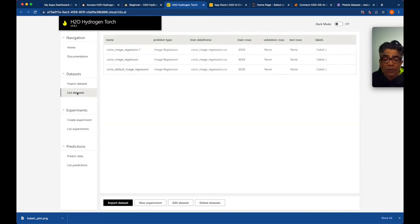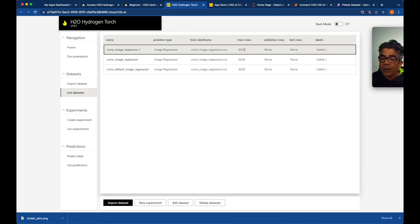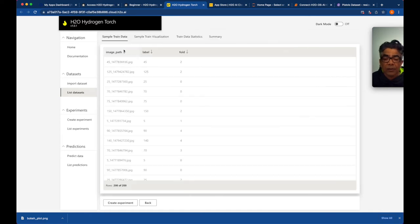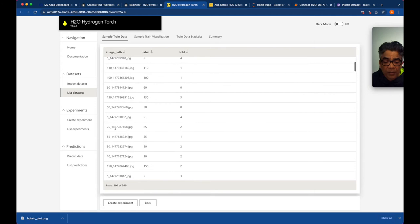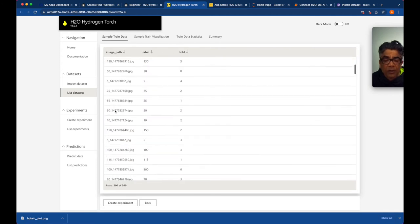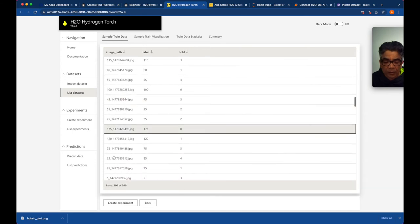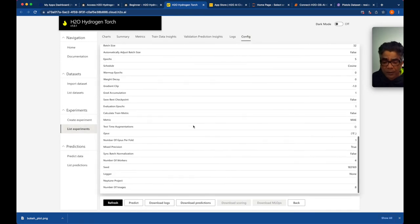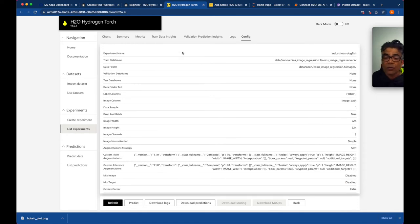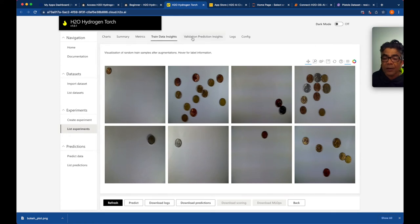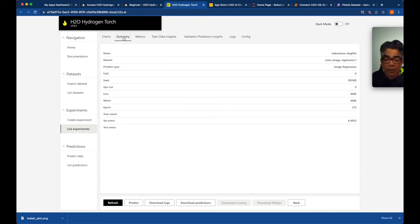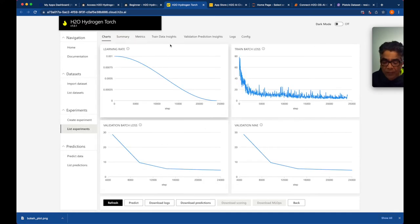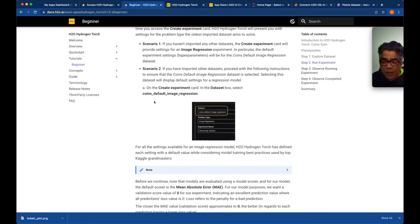Looking at the listed dataset, the training rows were around 6028 images. The configuration shows only eight images in the display, which is why we're continuously seeing those same eight images in the visualization. There's something to be understood there, but for a starter we have seen most of the key things.